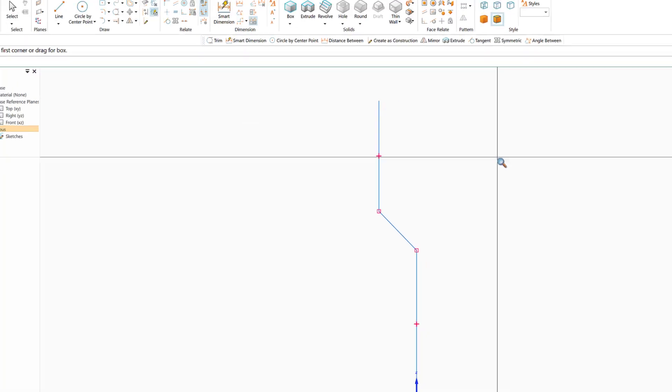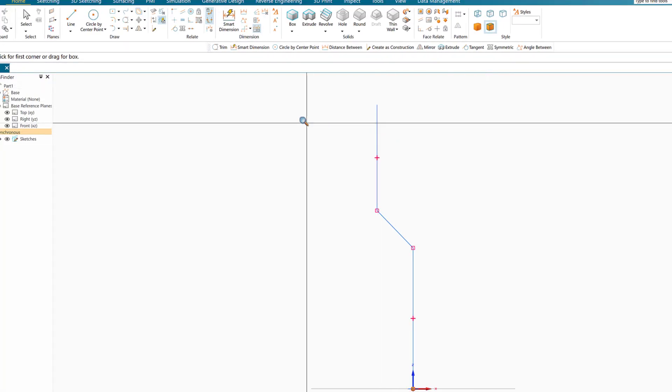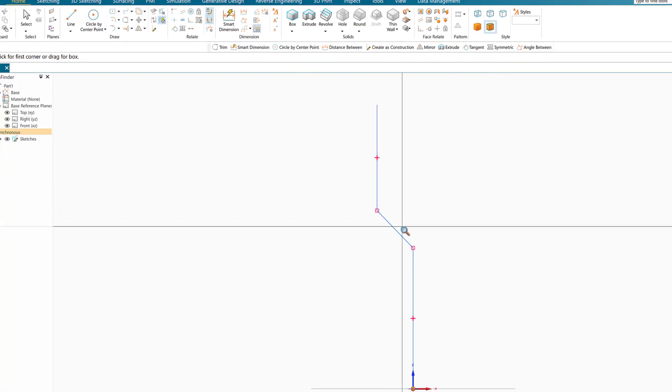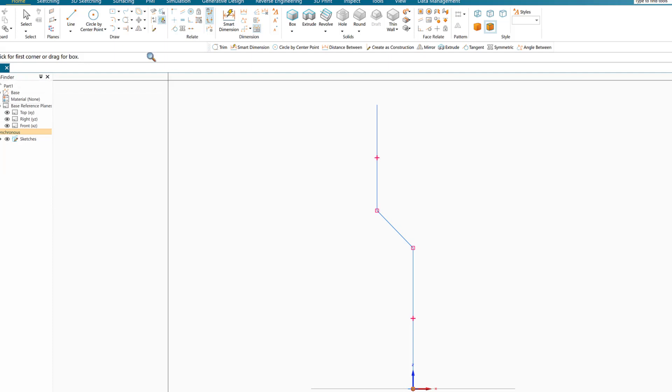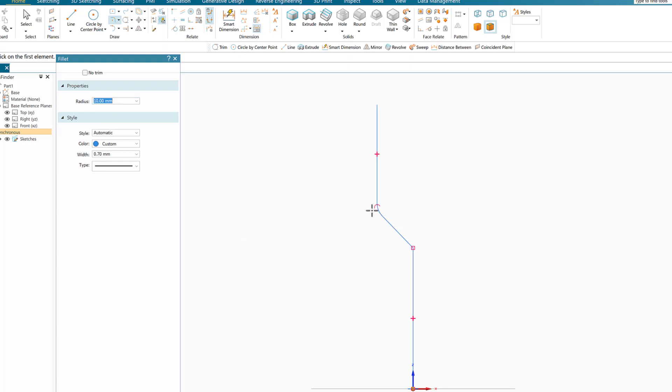Now the first thing I need is to make the bends and the curvature. I'm going to choose fillet, and this fillet here is about 10 millimeter radius. I'll enter 10 millimeters and apply it to both corners here to create the curvature.